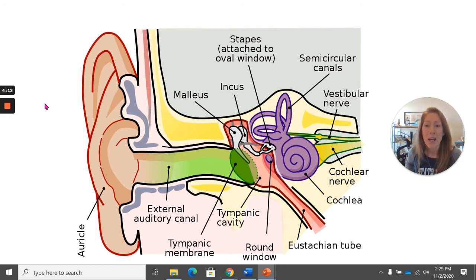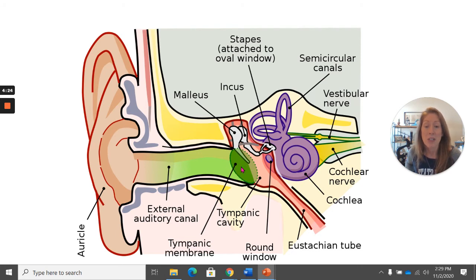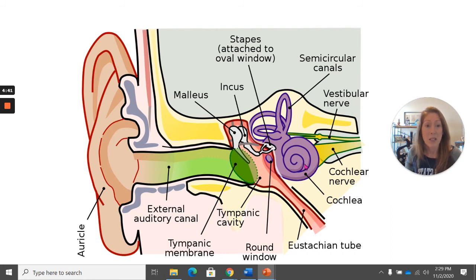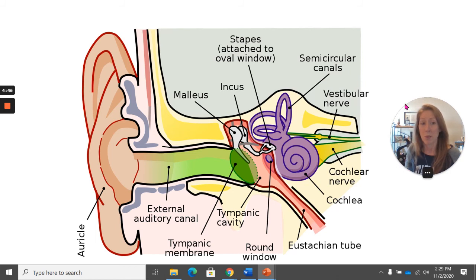Following the pathway of sound: it enters through the pinna, which funnels it through the external auditory canal. The eardrum — tympanic membrane — starts wiggling, making the malleus wiggle, then the incus, then the stapes. The stapes is attached to the oval window on the cochlea, causing the fluid inside to move. That moves the hair cells, which stimulate the nerves attached to them, leading to the cochlear nerve, auditory nerve, and then to the temporal lobe of the brain.